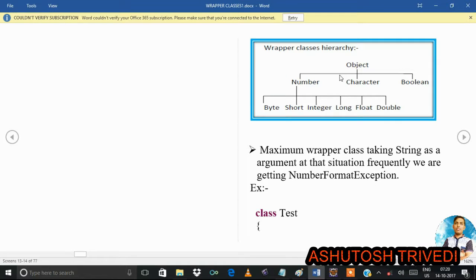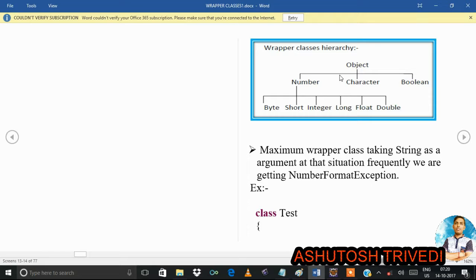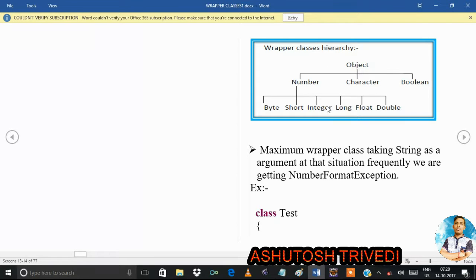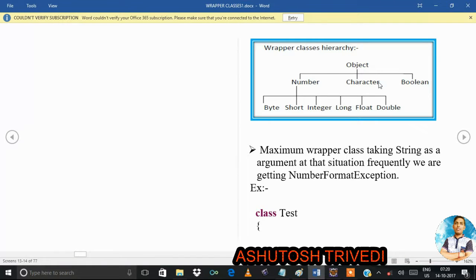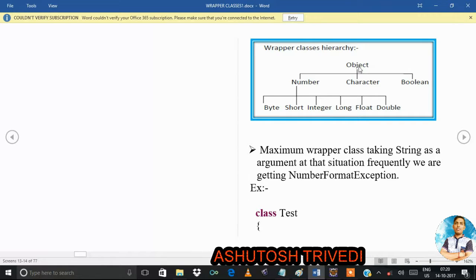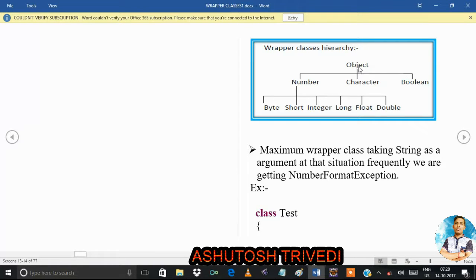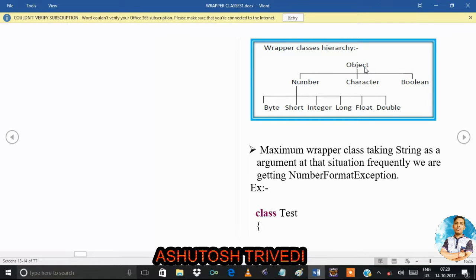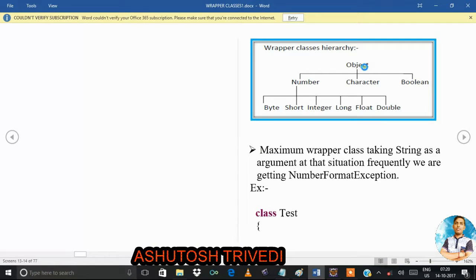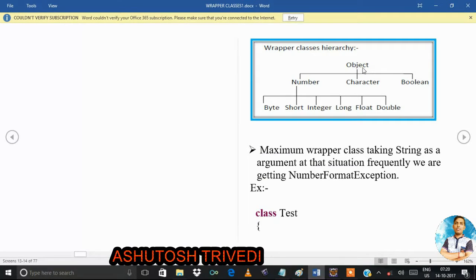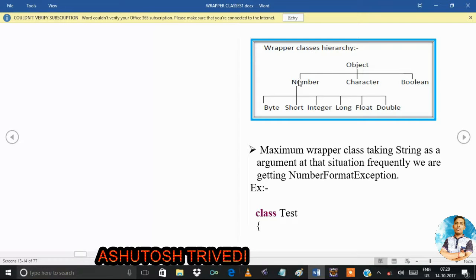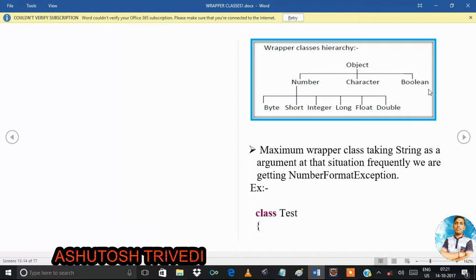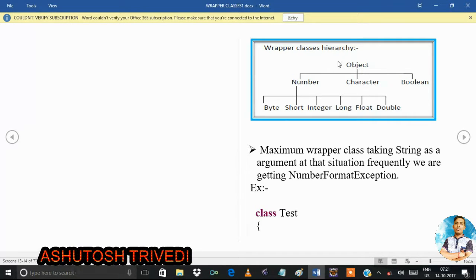Now we will discuss wrapper class hierarchy. In Java, for every class, the superclass is the Object class by default. Every Java class is extended by Object, so Object is a superclass for every Java class. Under Object, we have the Number class, the Character class, and the Boolean class — Character and Boolean are wrapper classes.